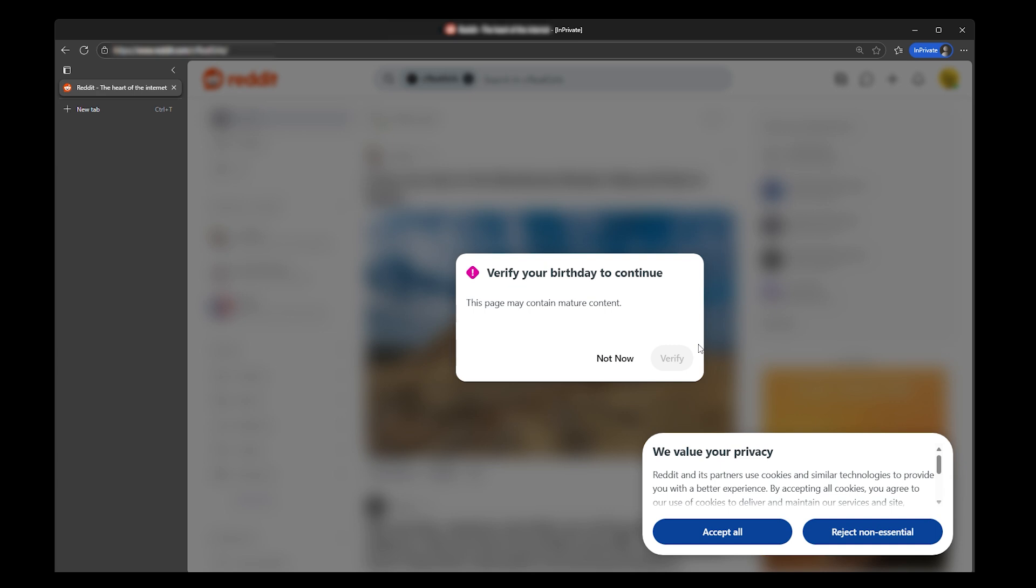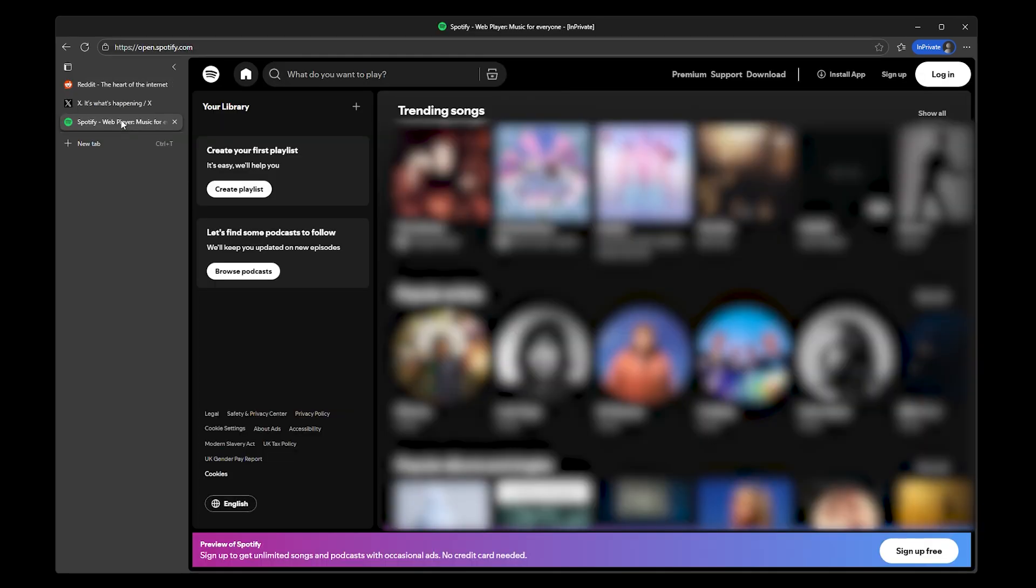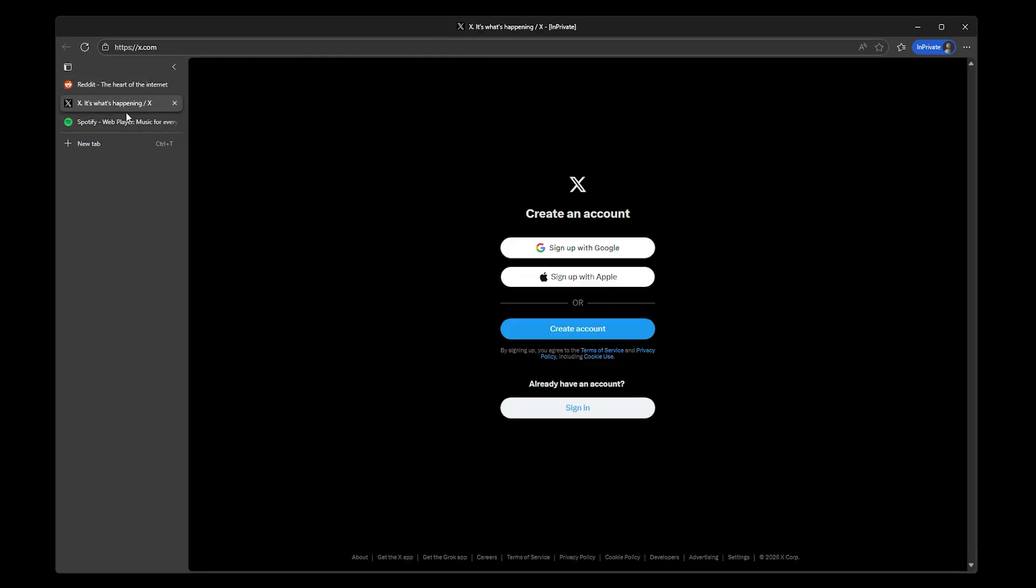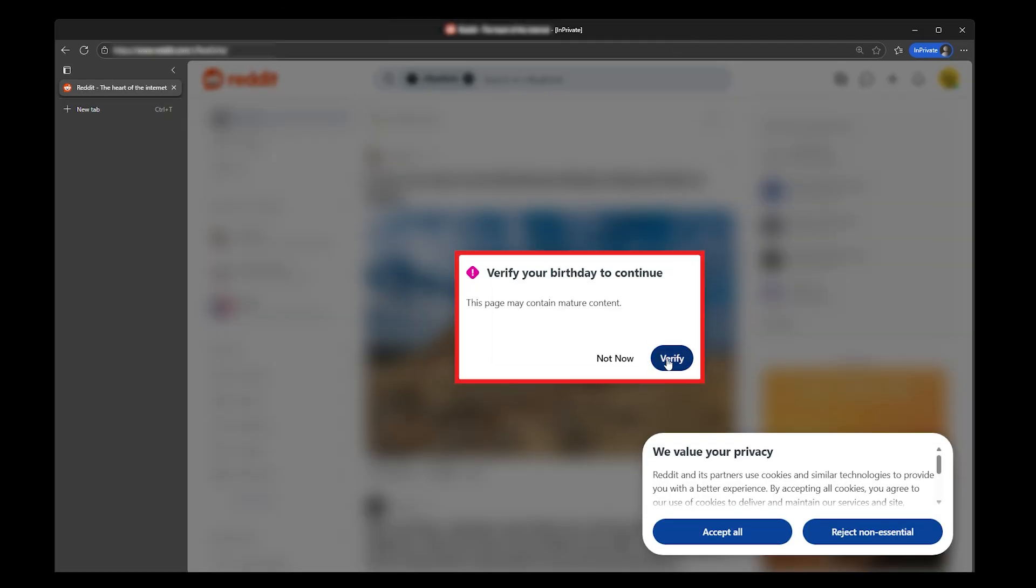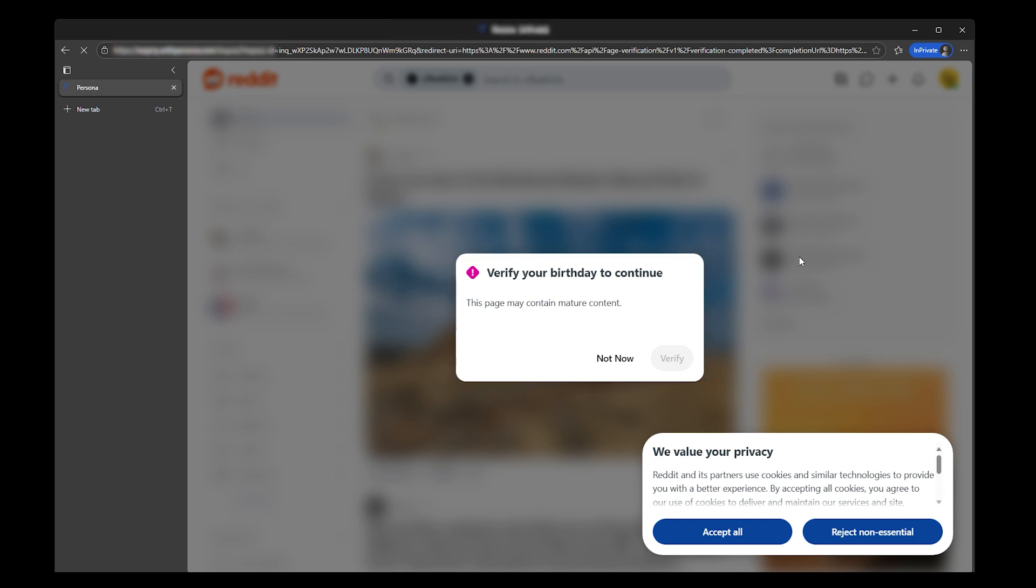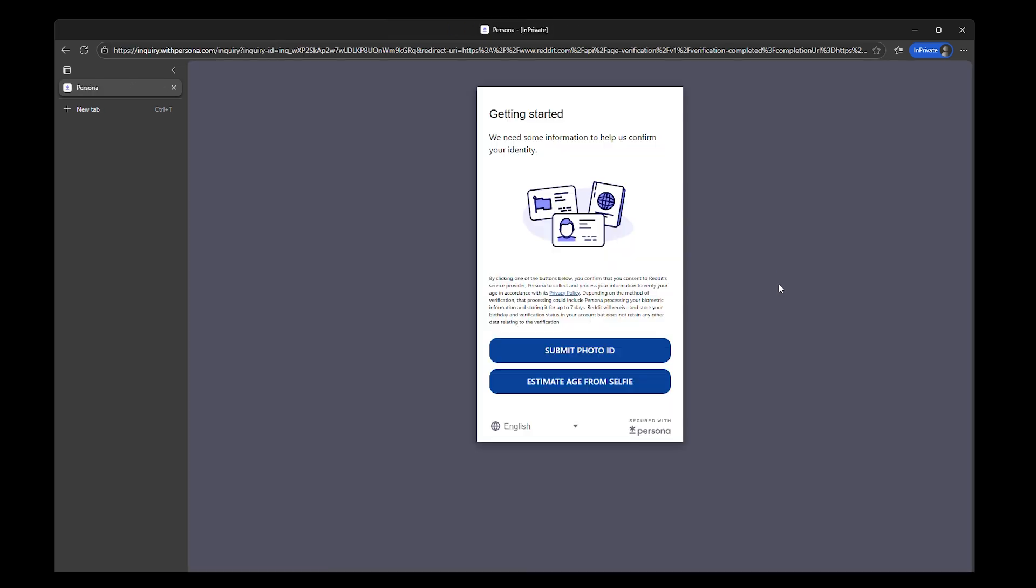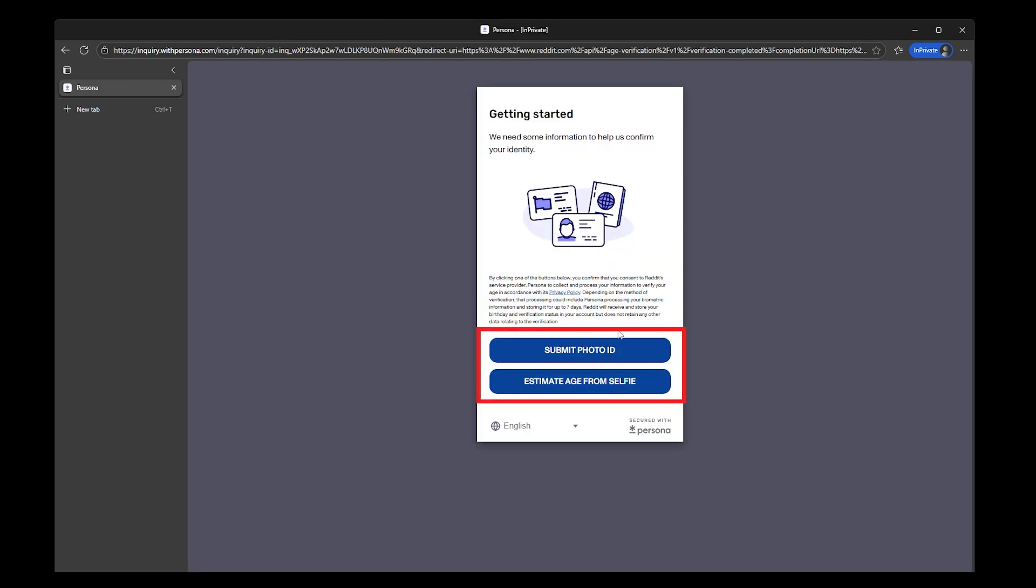These checks are now showing up on platforms like Reddit, Spotify, X, Discord, and even music streaming apps. Countries like the UK, France, and Australia have made these systems mandatory, with laws that pressure platforms to collect a lot more than just a birth date.